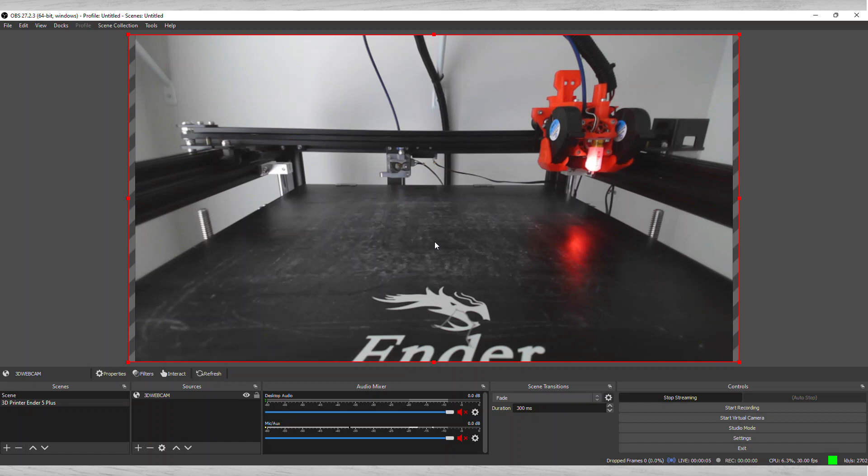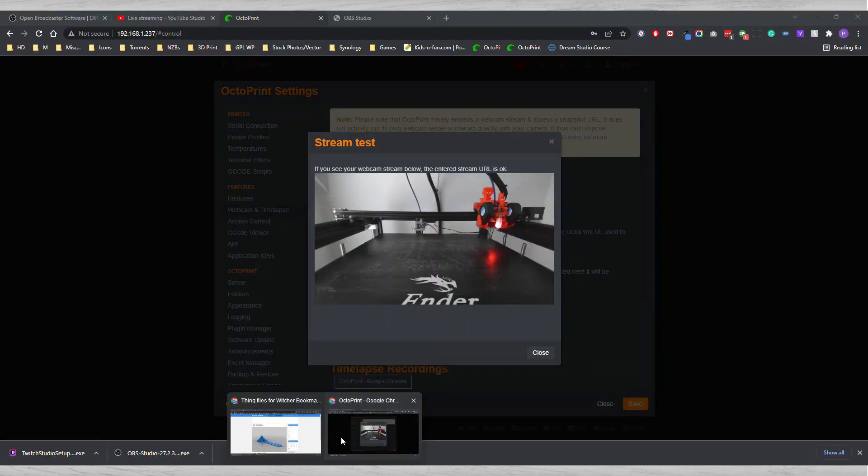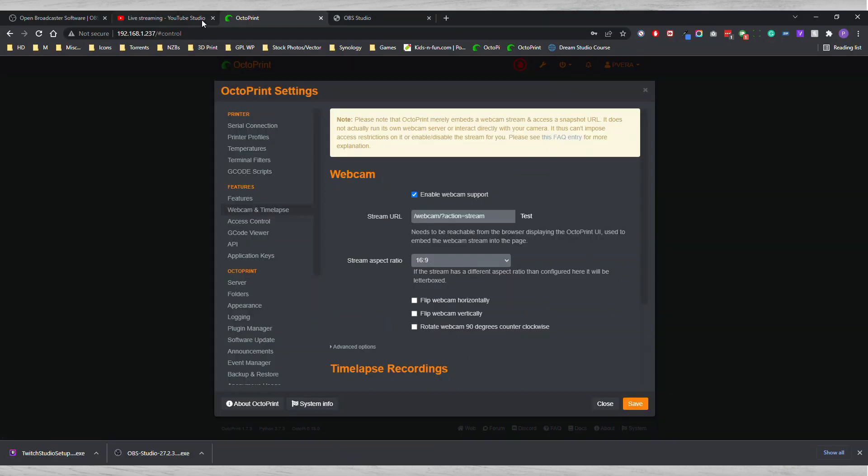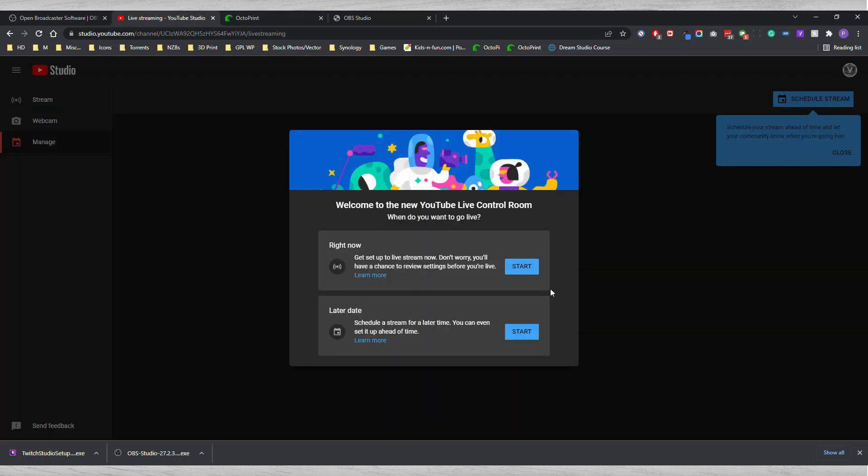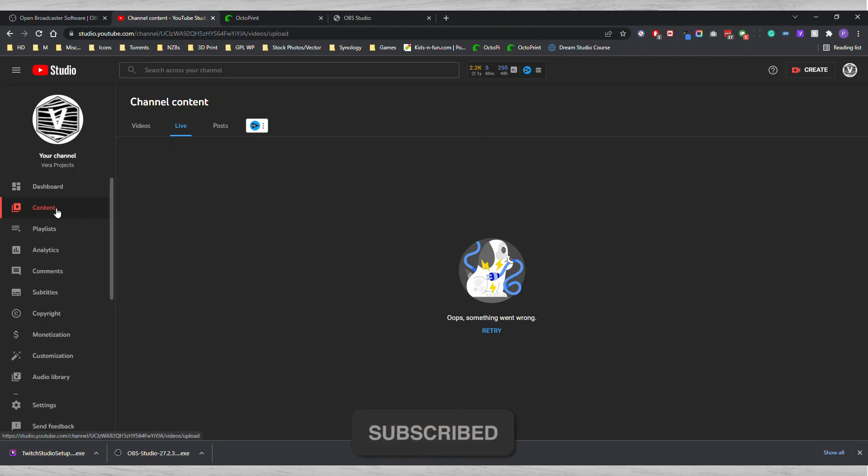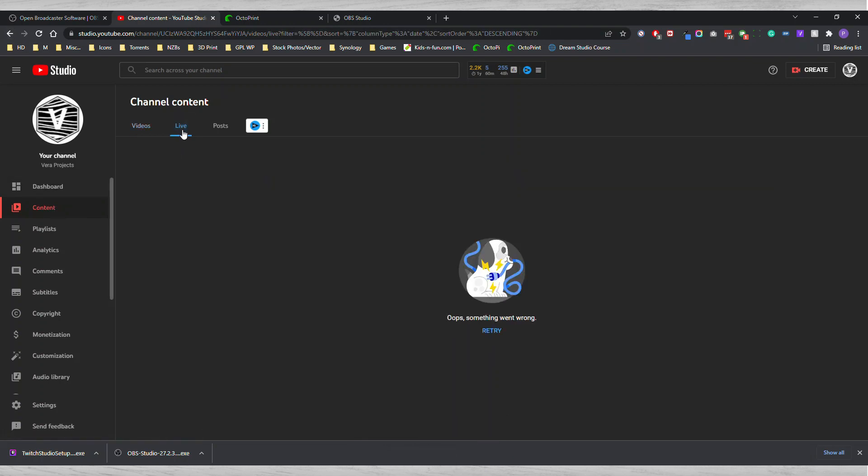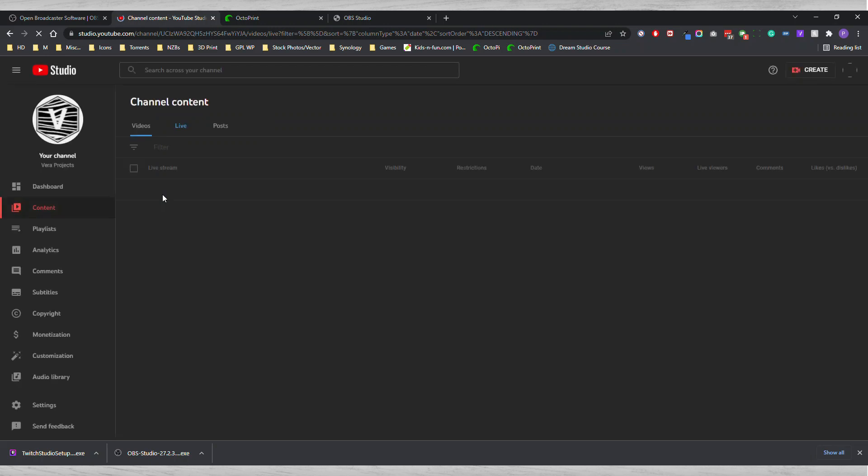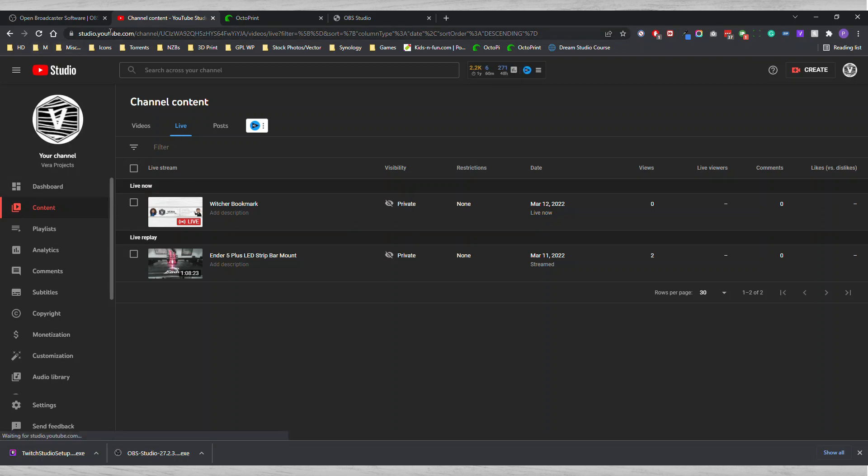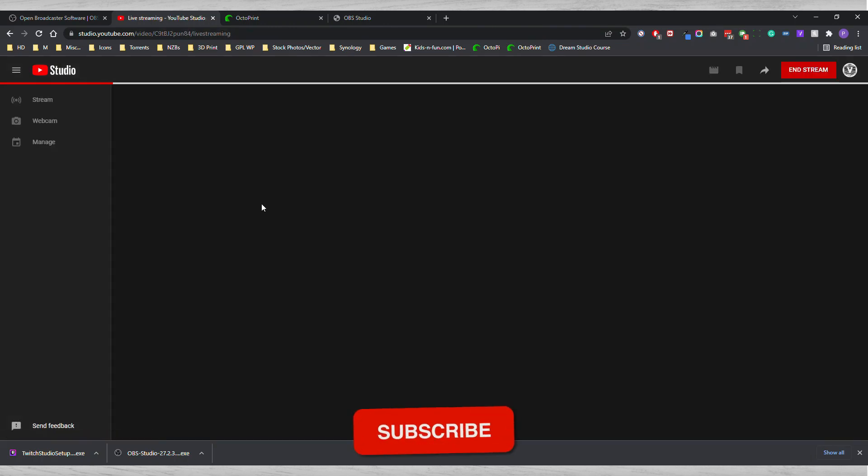Once that happens, what's going to happen is you're going to go back to your browser, you got to go to your live stream. You're going to go to studio.youtube, you're going to go to your Content, you're going to click on Live Feed here, and then you're actually able to view the live feed.